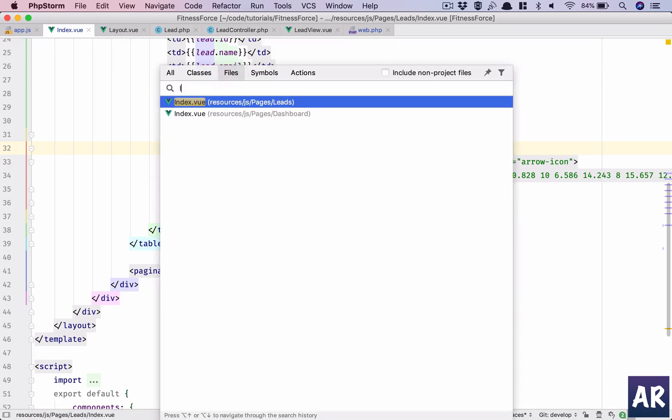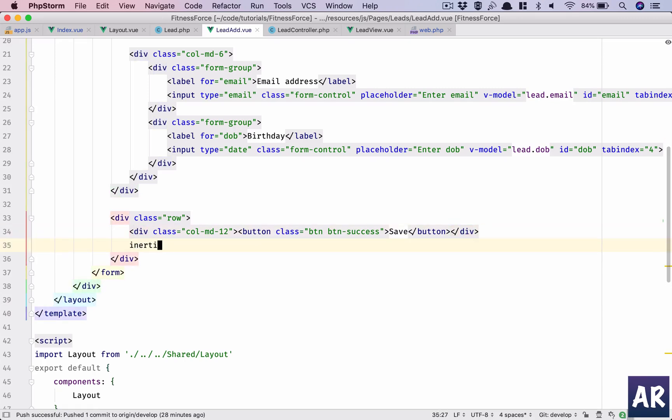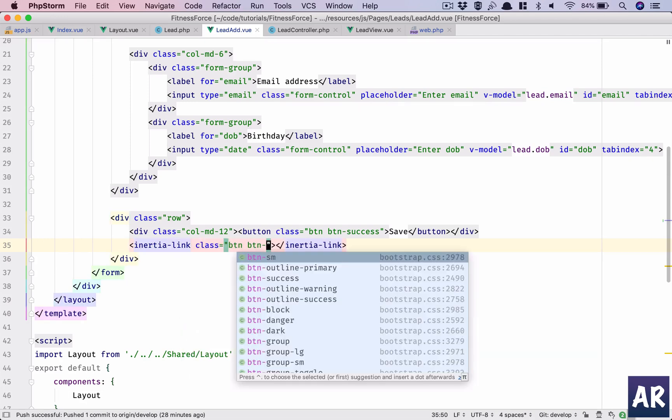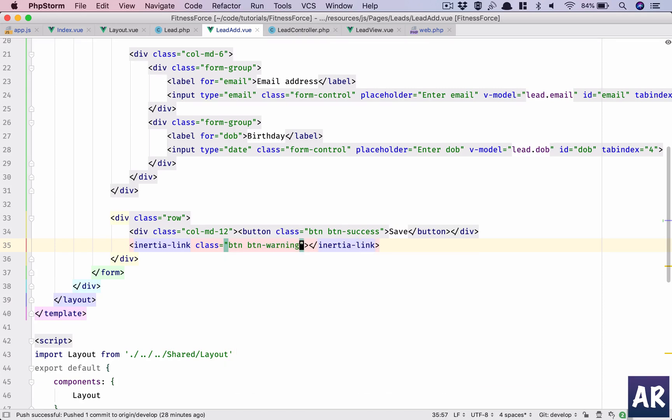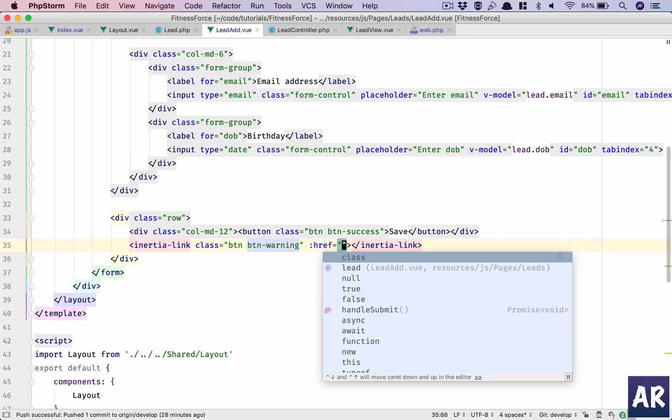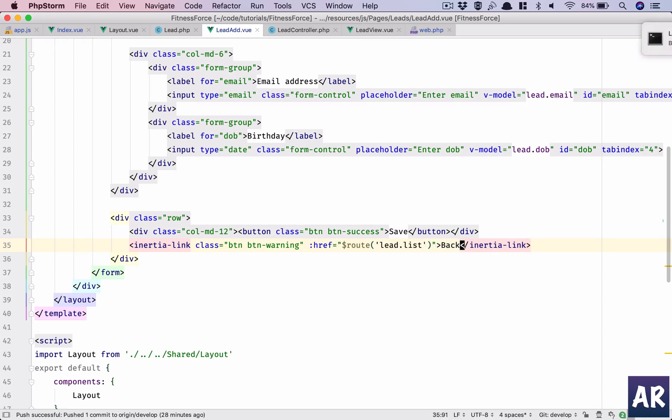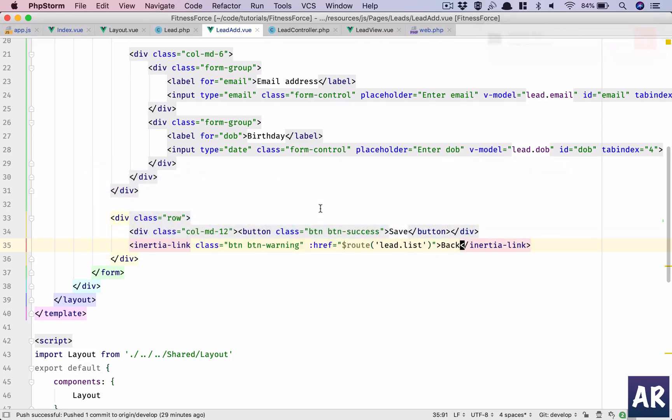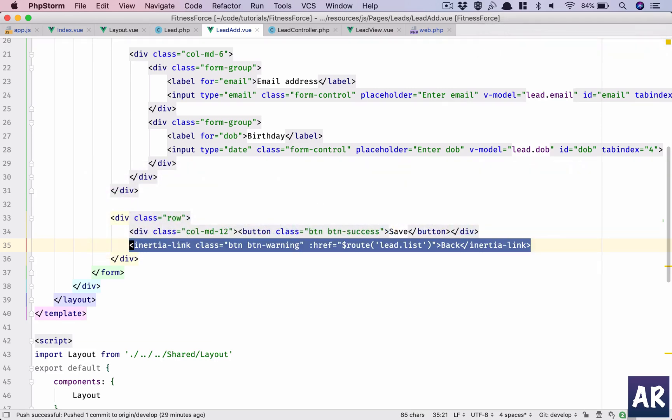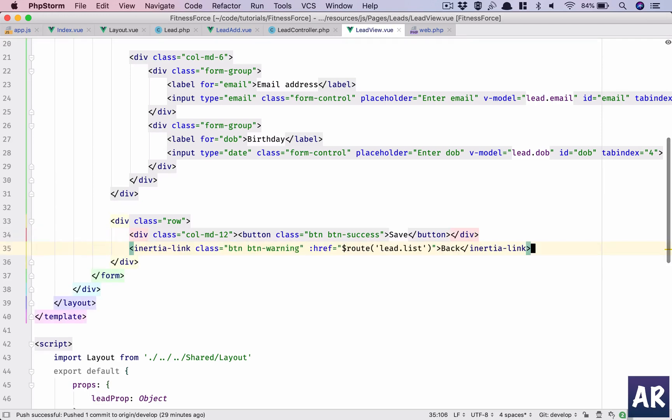So we need to add just one thing, lead.add, which is along with this. Why don't we have inertia-link with class button button-warning, href will be $route lead.list, and the name of the button will be Back.